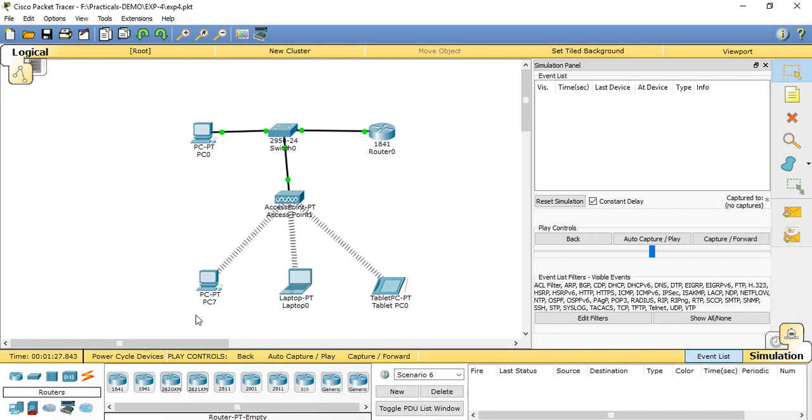The Institute of Electrical and Electronic Engineers, IEEE, ratified the original 802.11 specification in 1997 as a standard for wireless LAN. This version of 802.11 provides for 1 Mbps and 2 Mbps data rates and a set of fundamental signaling methods and services.